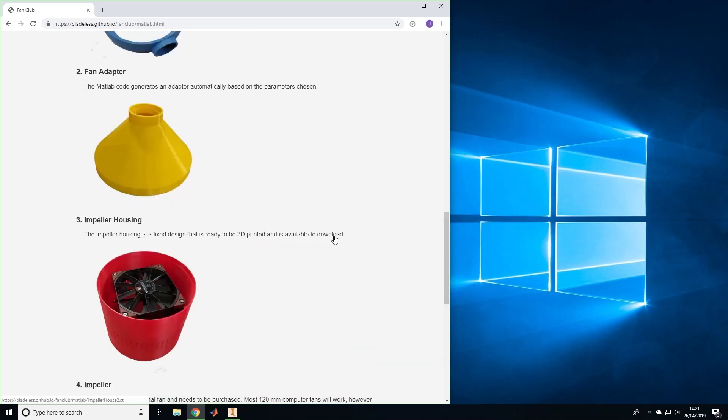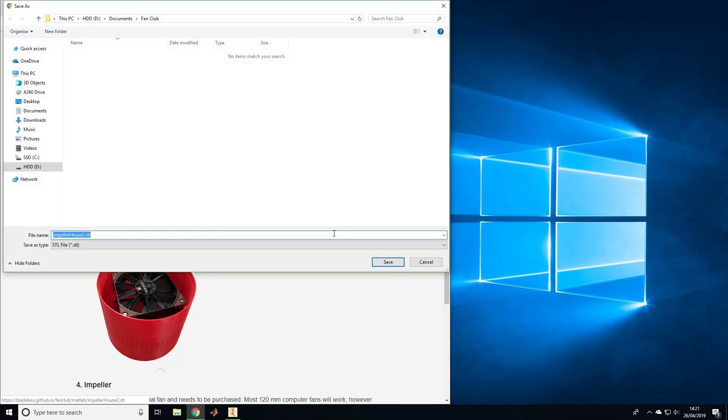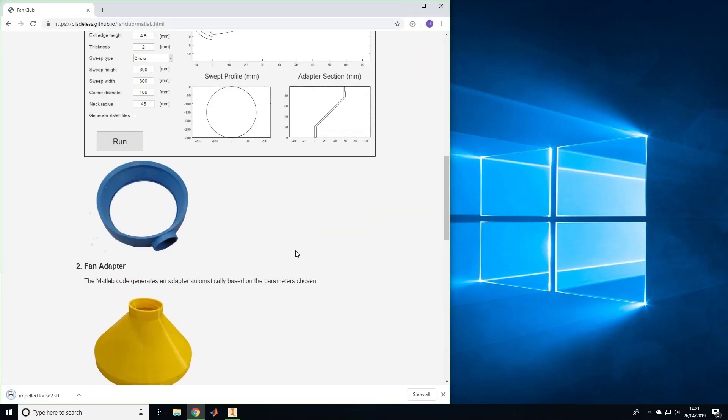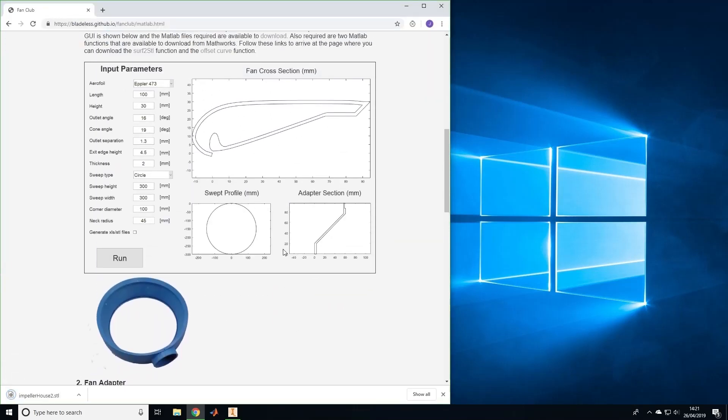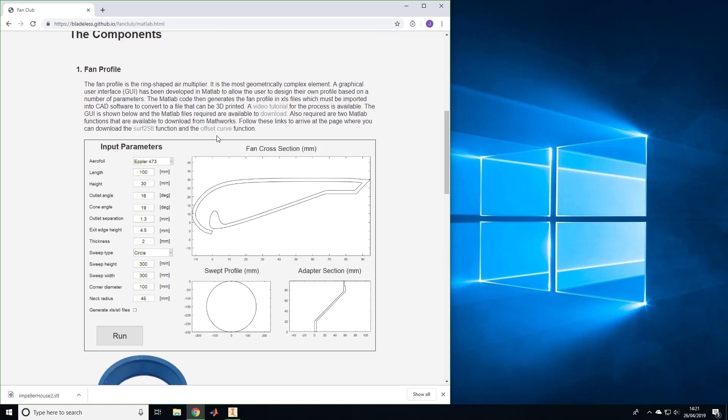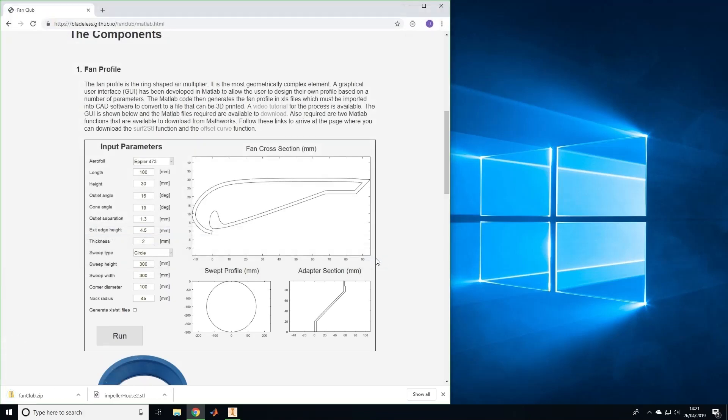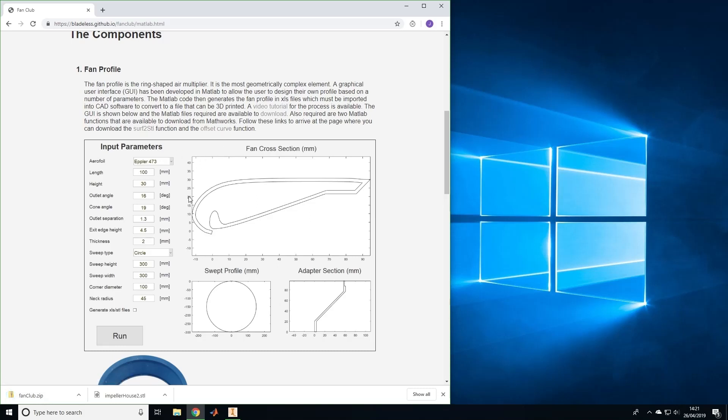The impeller housing is a fixed design that will be the same regardless of fan profile dimensions. Click here to download the STL file that's ready to be 3D printed. The fan profile and fan adapter are both generated using MATLAB and the code can be downloaded by clicking here. You will also need the functions surf2stl and offset curve that can be downloaded from MathWorks websites by following these links.